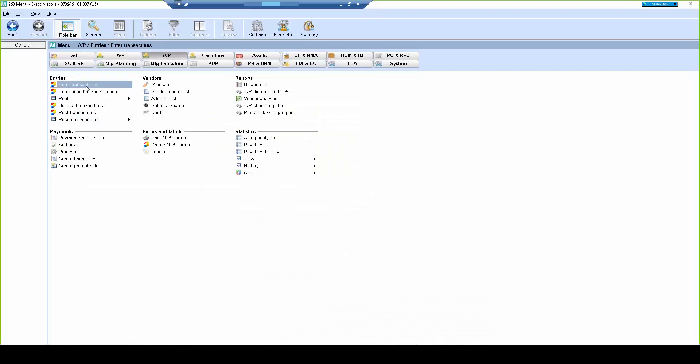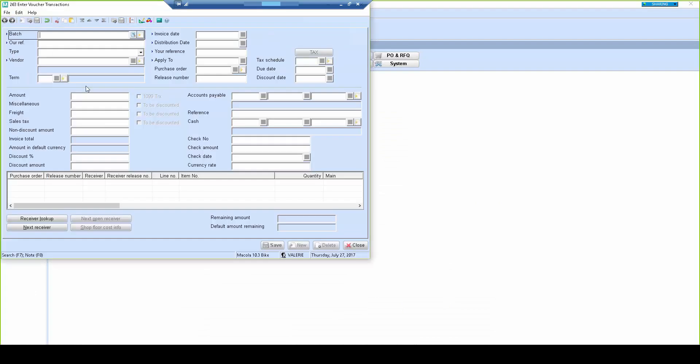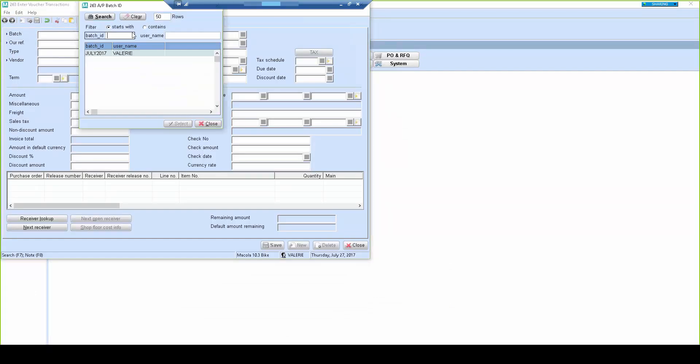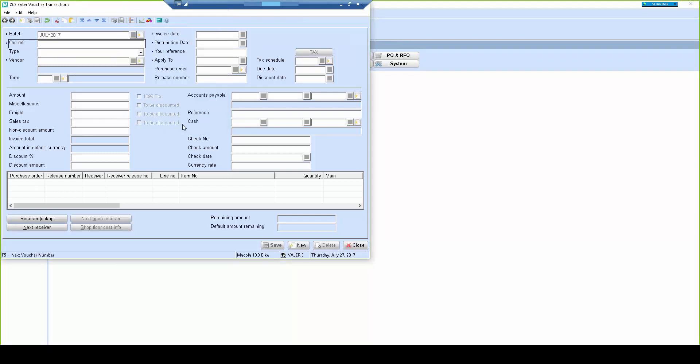So if we go into Mercola now, under AP, Enter Transactions, you'll see our July 2017 batch. And when we select that, you see the Shimani invoice and the amount $710.37. And here's the second invoice for Spinergy, the amount of $709.